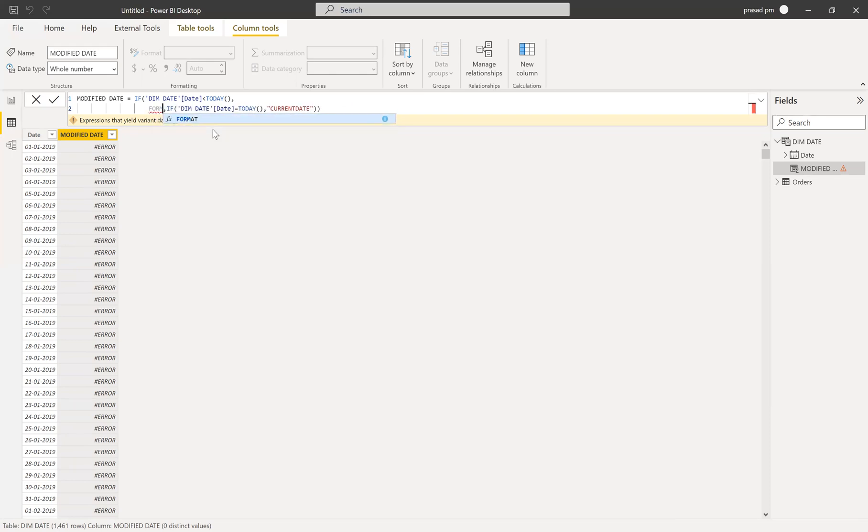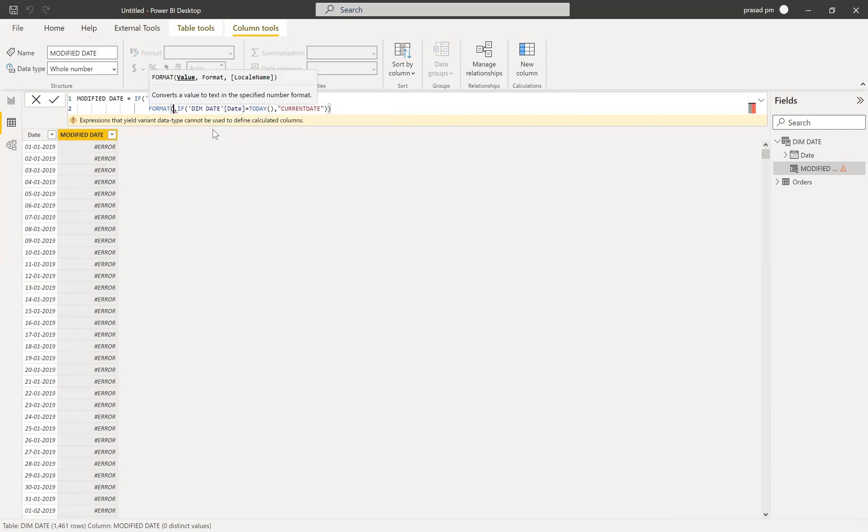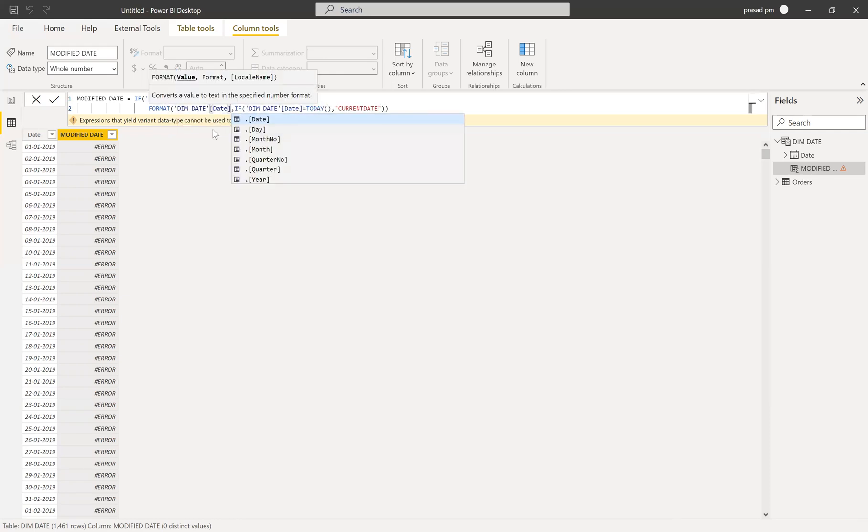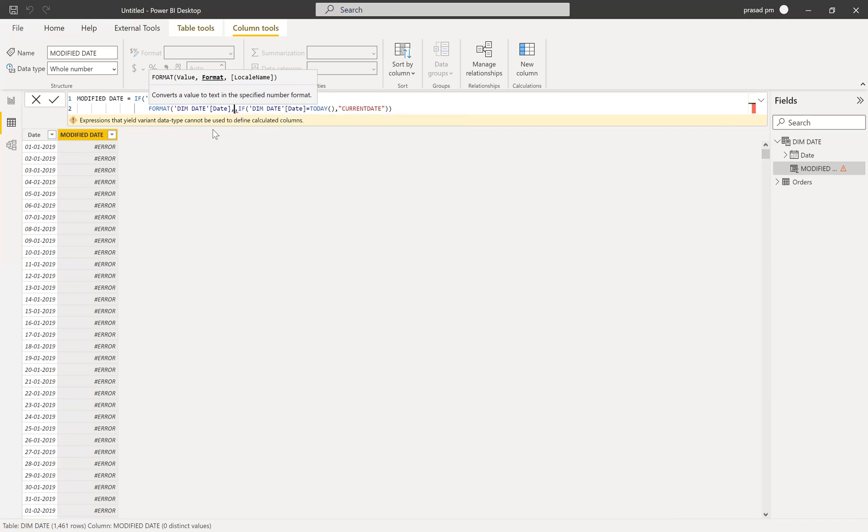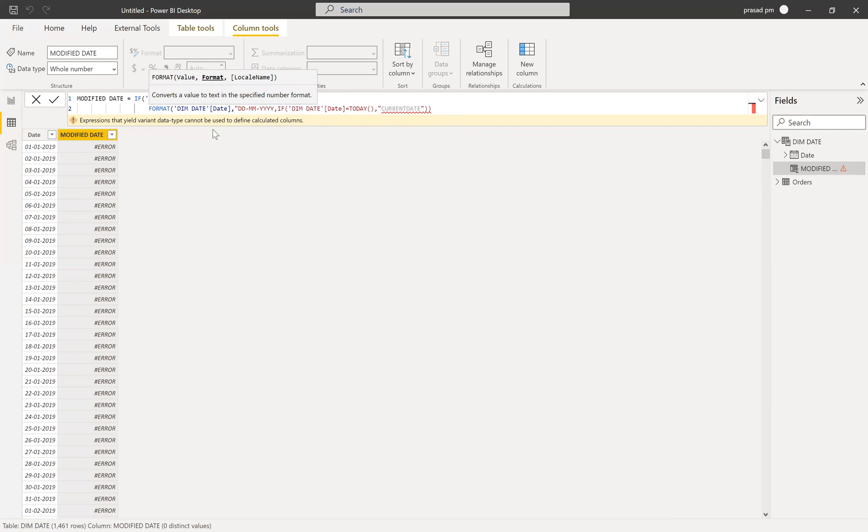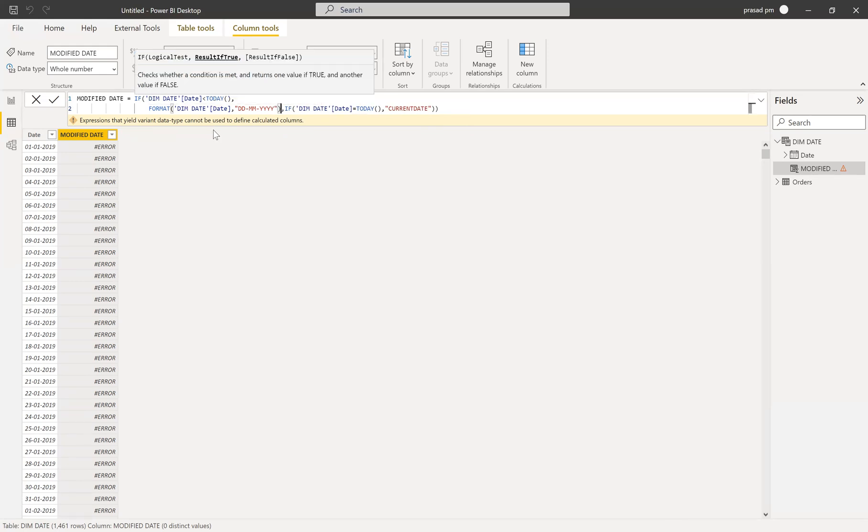So what we need to do is we need to make this into text data type. We can do that using format, or you can use convert also, but I want to use format. And then dim date date, and then I want to give the date format in dd mmm yyyy. So let me do that. Finish.